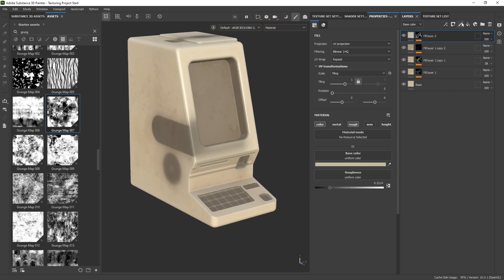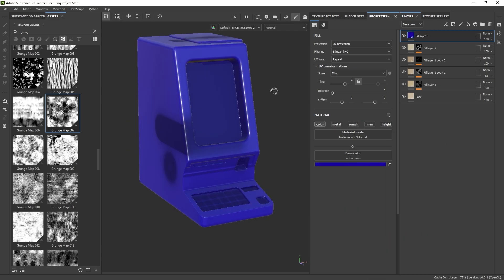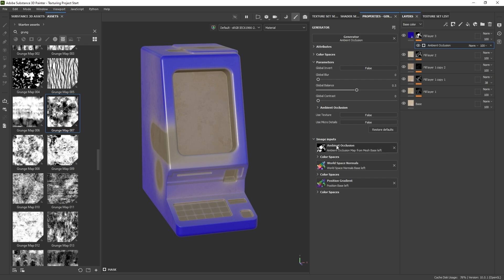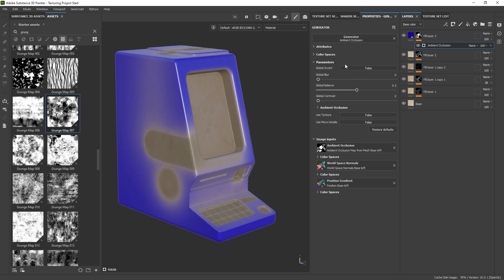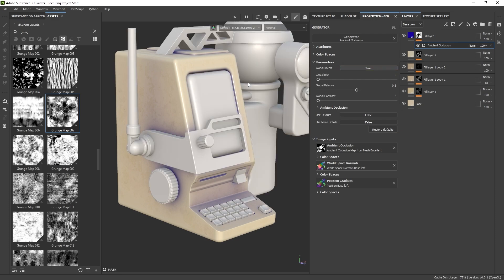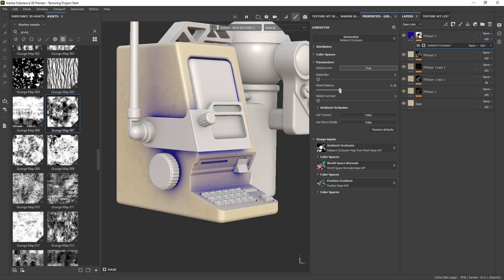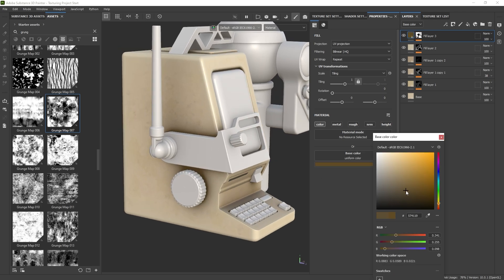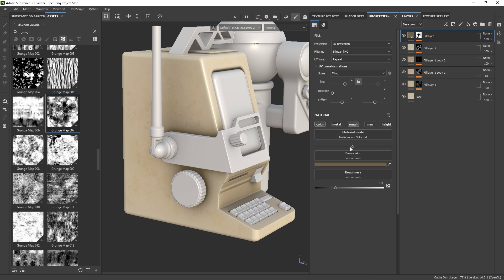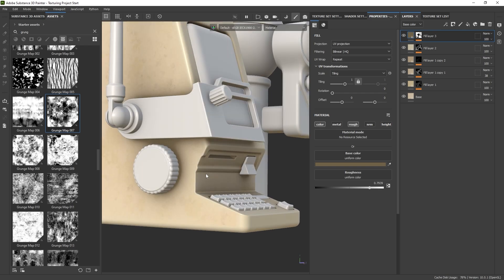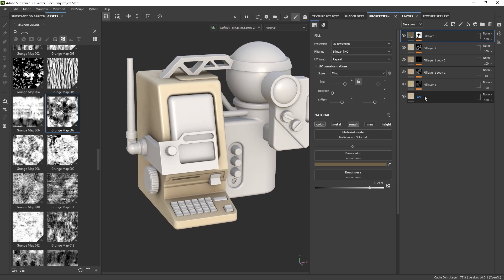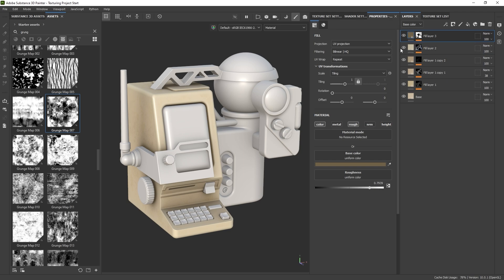We can also do the opposite — create another fill layer with a blue color, create a black mask, add a generator, and this time choose Ambient Occlusion. I'll invert the global so it applies only to the recessed areas. With the rest of the object visible you can see the reach of this effect. I'll push the roughness way up so those areas are not reflective — it's like the dirtiest part of the object. In just a few minutes we've built a rather complex material with a few layers, subtle mask changes, and roughness variation.